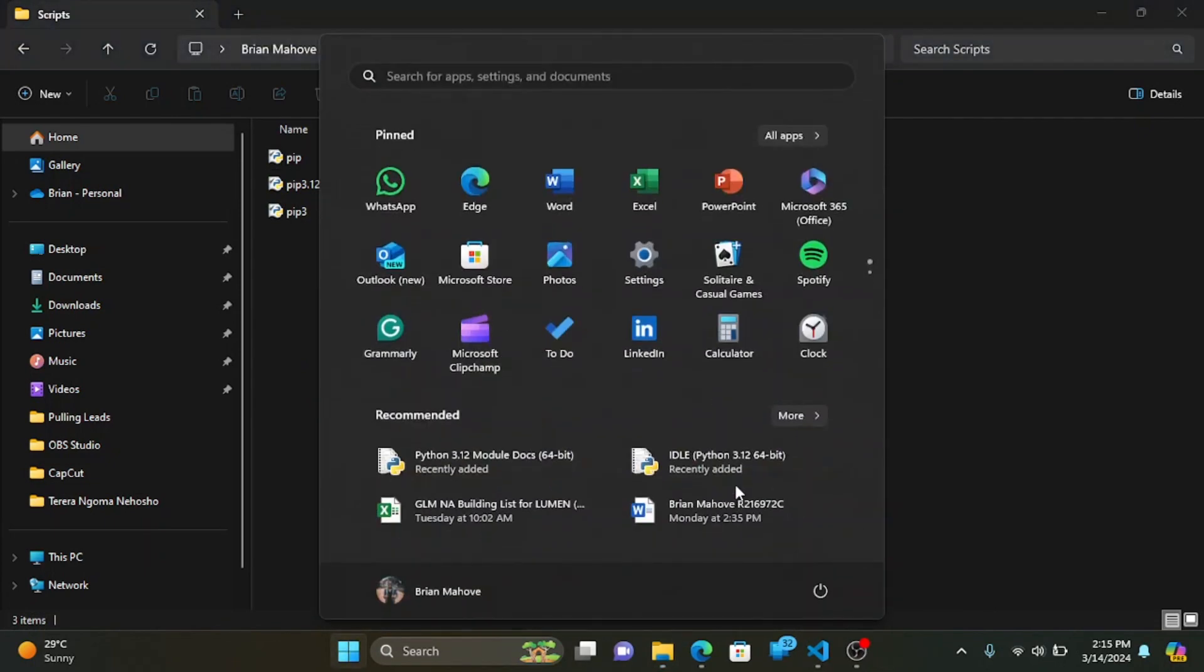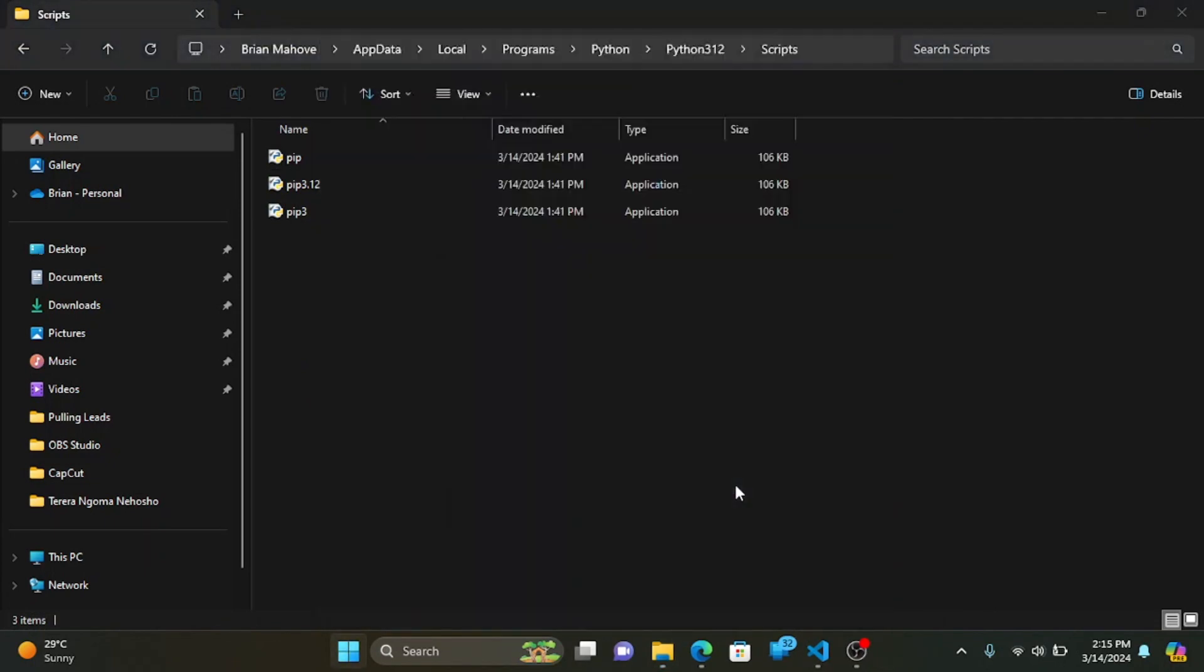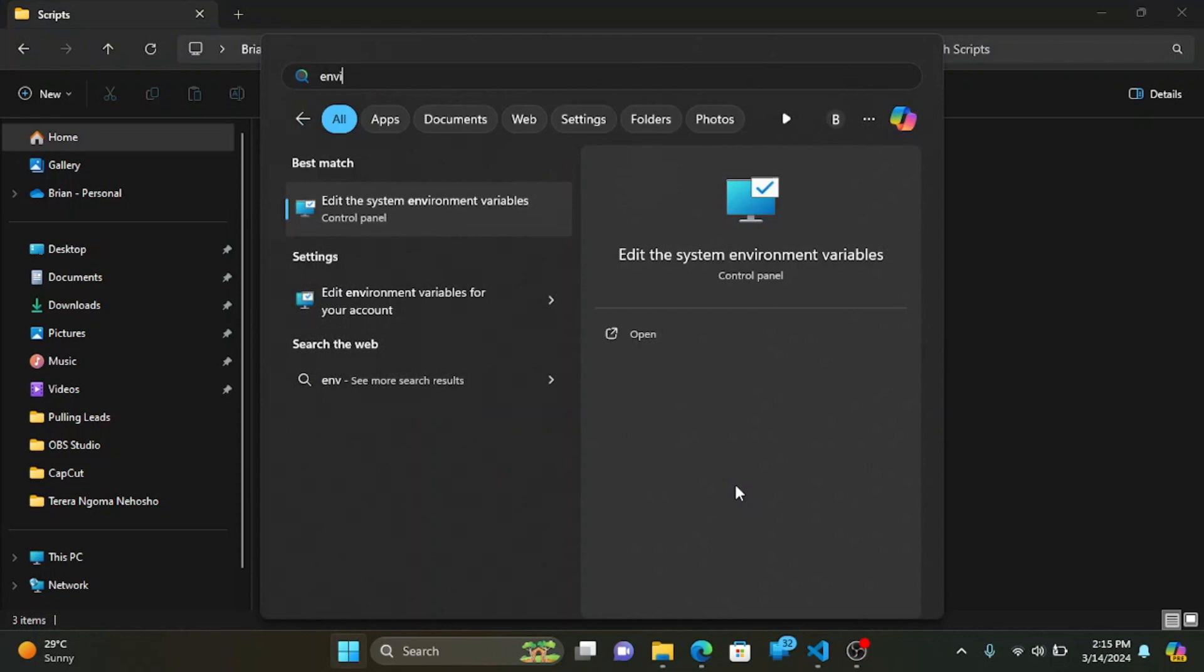Open the start search, type in ENV, and choose Edit the System Environment Variables.